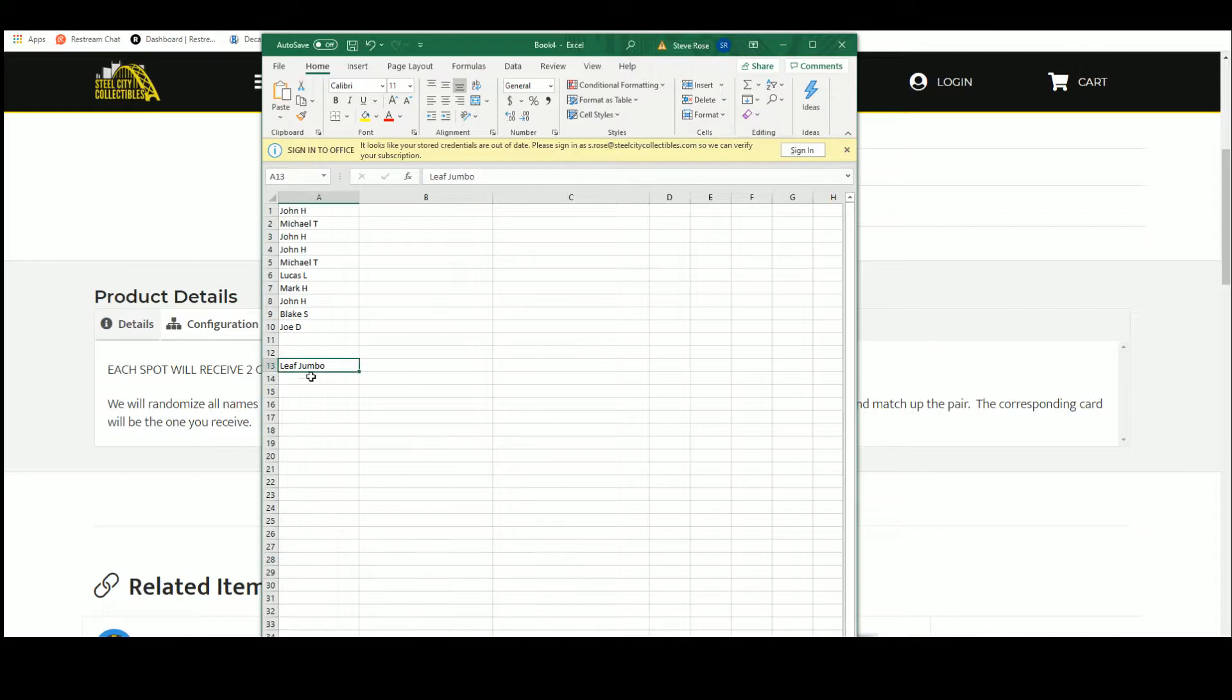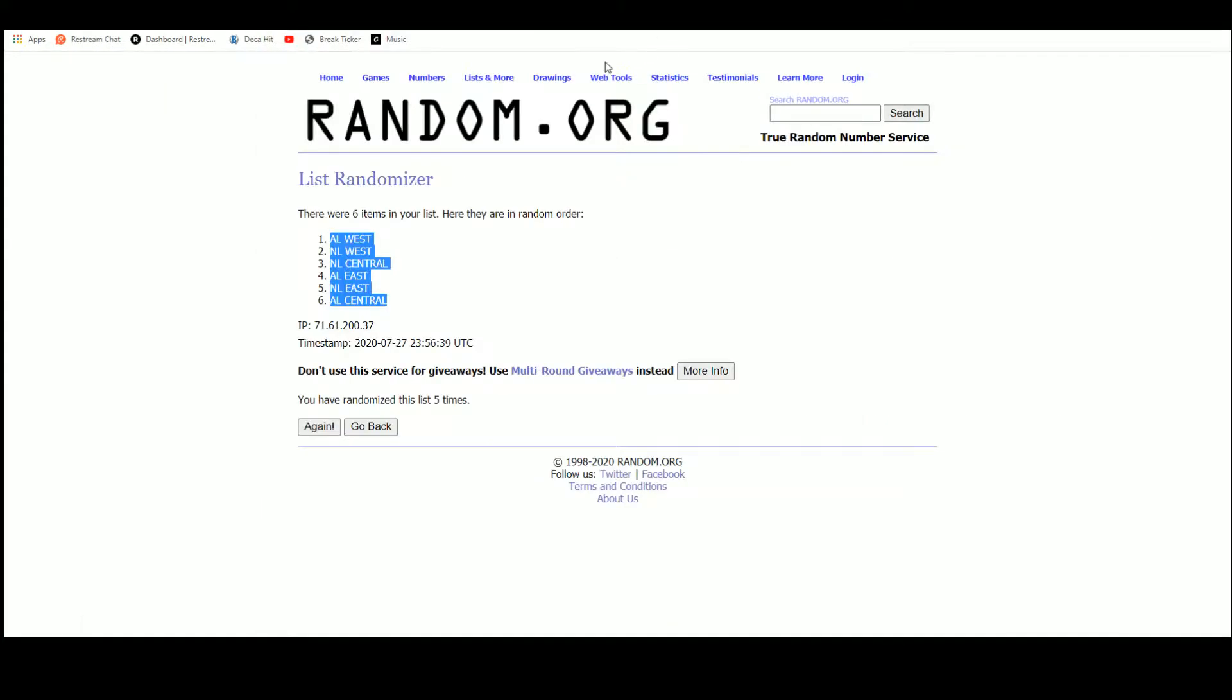The corresponding cards will be the one you receive. Let's get our list. Random the names five times. Then we'll open the boxes.